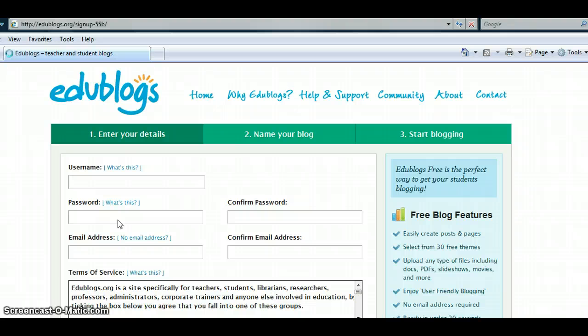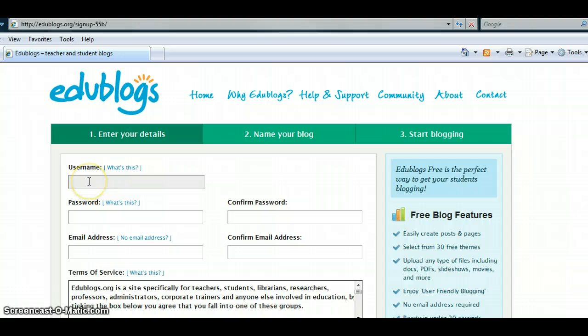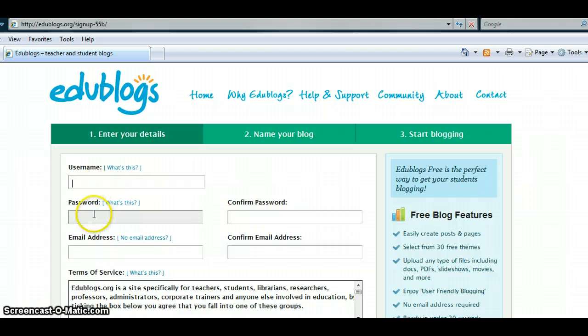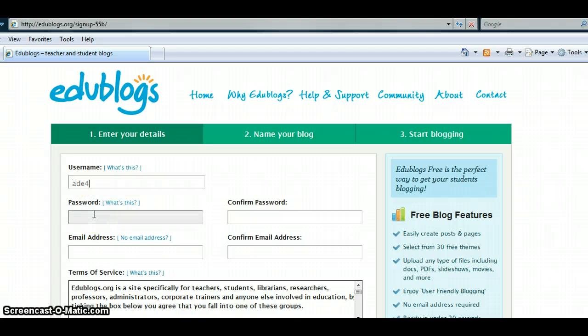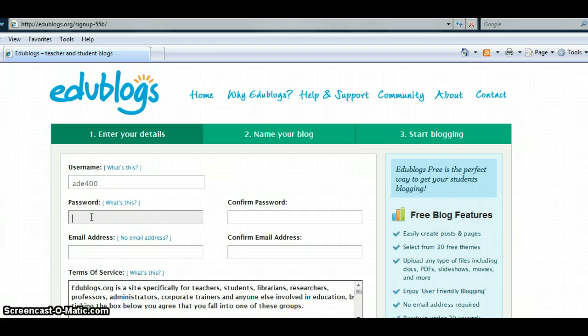Next, you must enter your details. Your username must be at least four characters using only lowercase letters and numbers. Your password must be at least five characters long. Confirm your password.